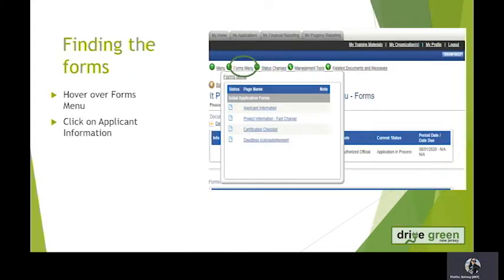But once you start putting information into your project information form, that will populate. We are going to work on starting to fill out our application forms. In order to do that, you will see a menu here in the white space. We're going to hover over Forms and click on Applicant Information.